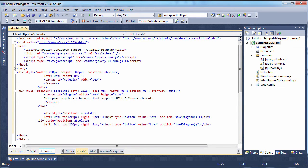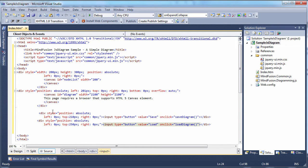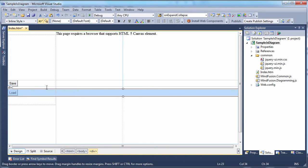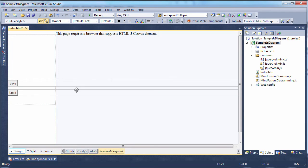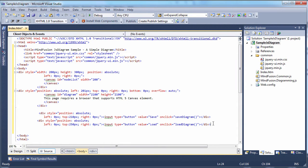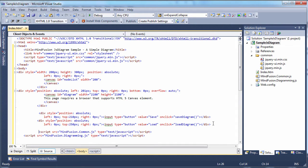We'll need two buttons, save and load with the respective click event handlers. Finally, let's add a reference to the MindFusion JavaScript libraries we've added.